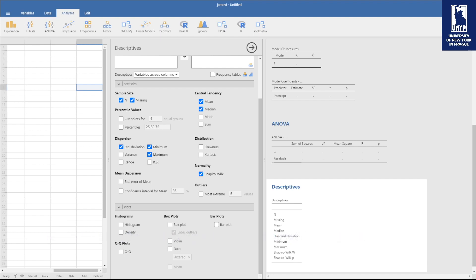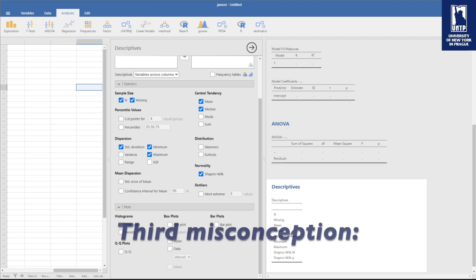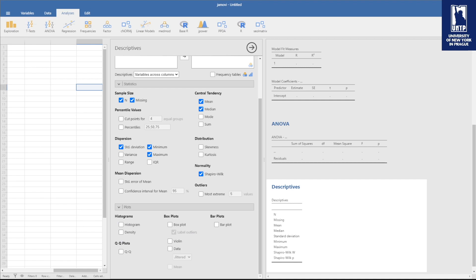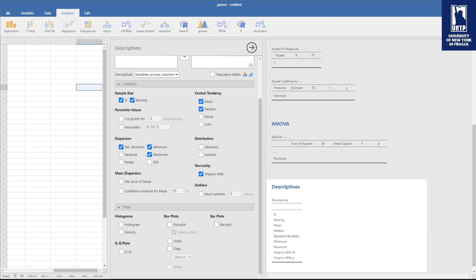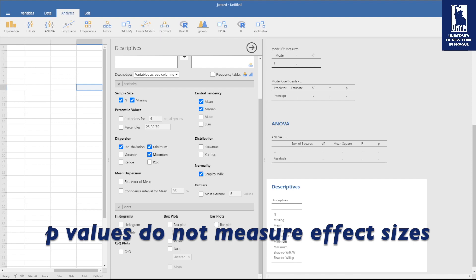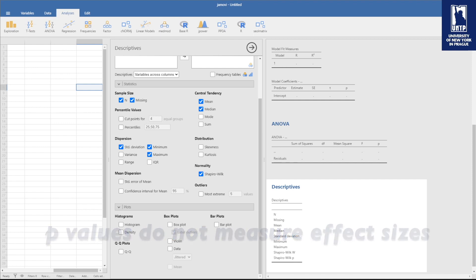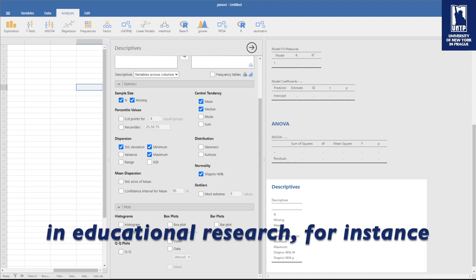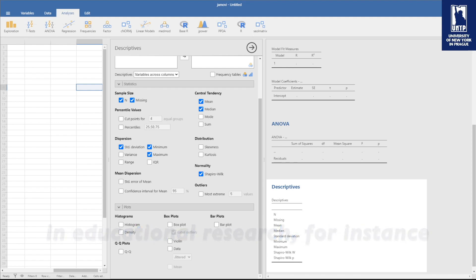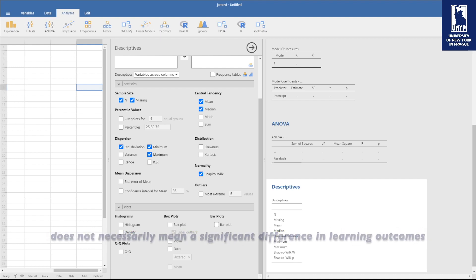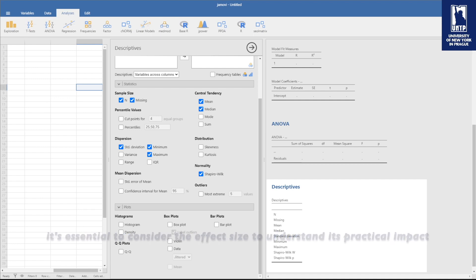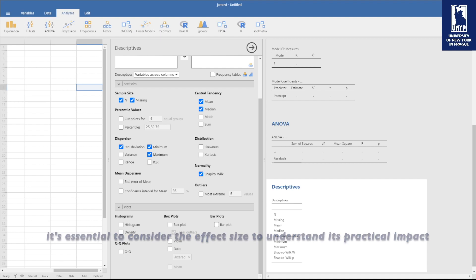Third misconception: smaller p-values indicate larger or more important effects. No, p-values do not measure effect size. In educational research, for instance, a small p-value when comparing teaching methods does not necessarily mean a significant difference in learning outcomes. It's essential to consider the effect size to understand its practical impact.